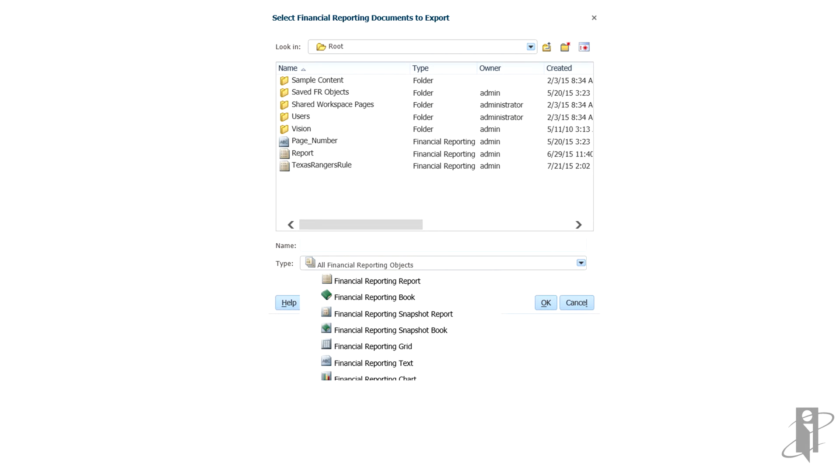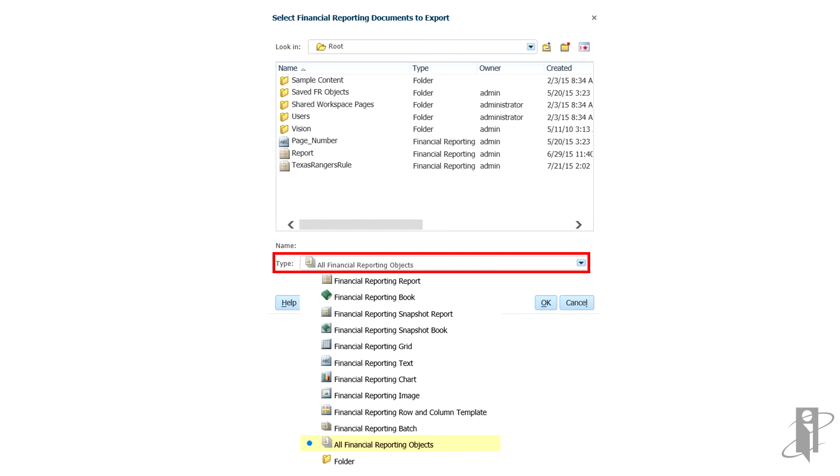To filter the artifact list, click the arrow next to Type, and then select the file type. Filter by the file type or select All Financial Reporting Objects to see all artifacts.